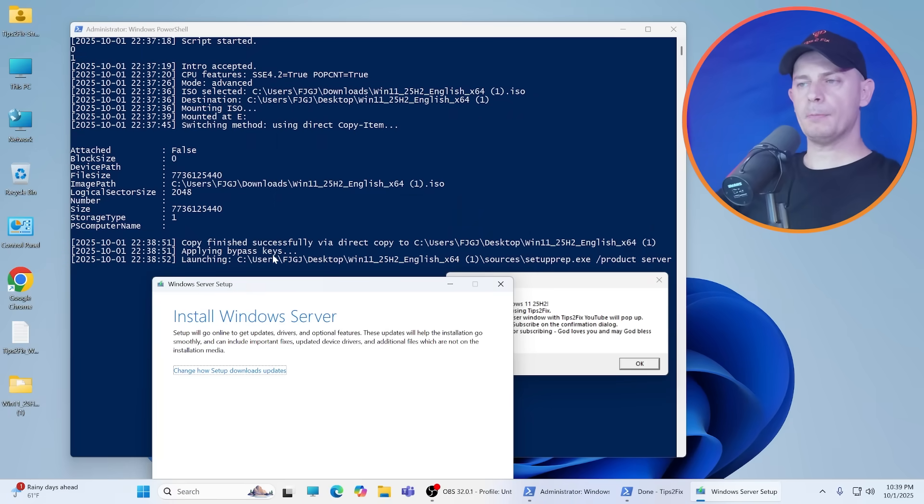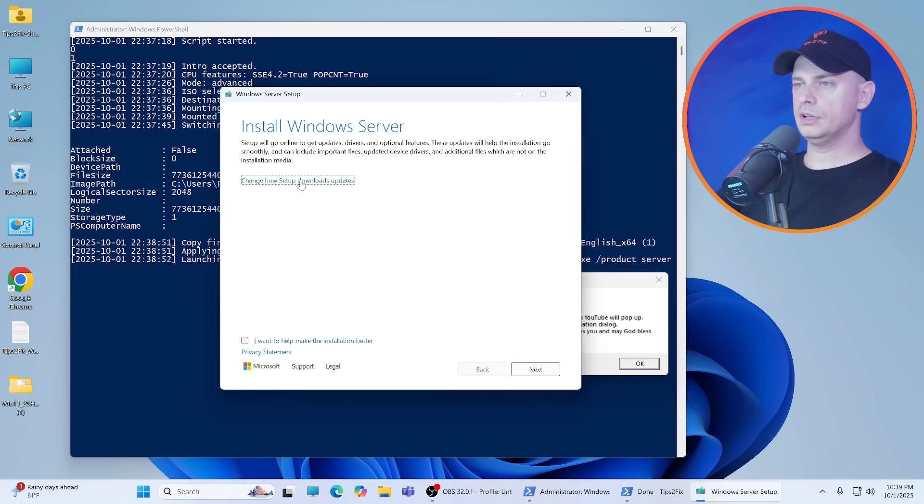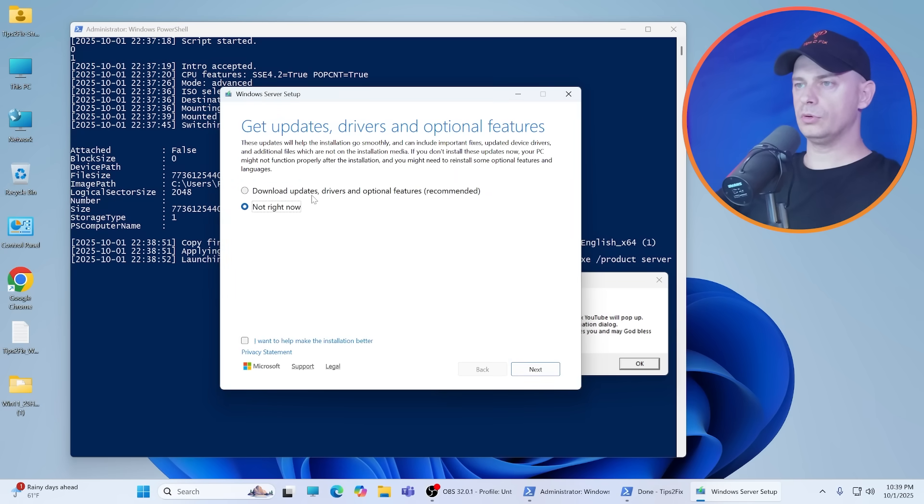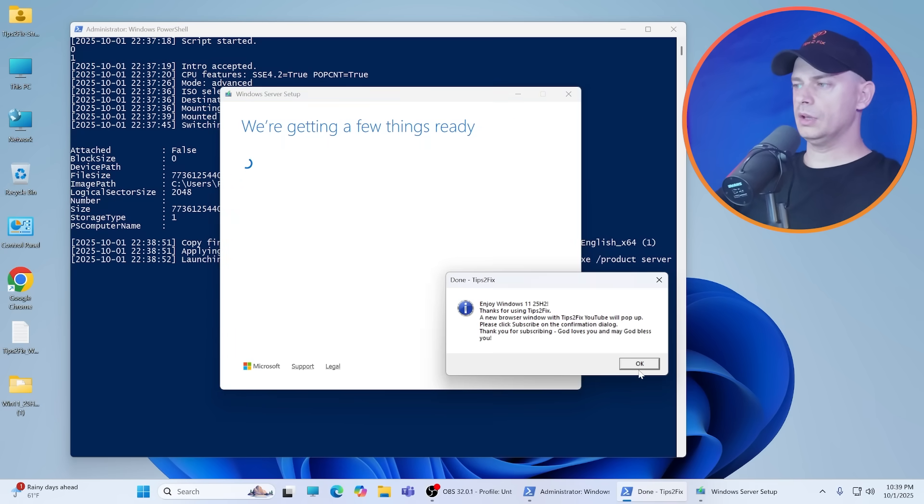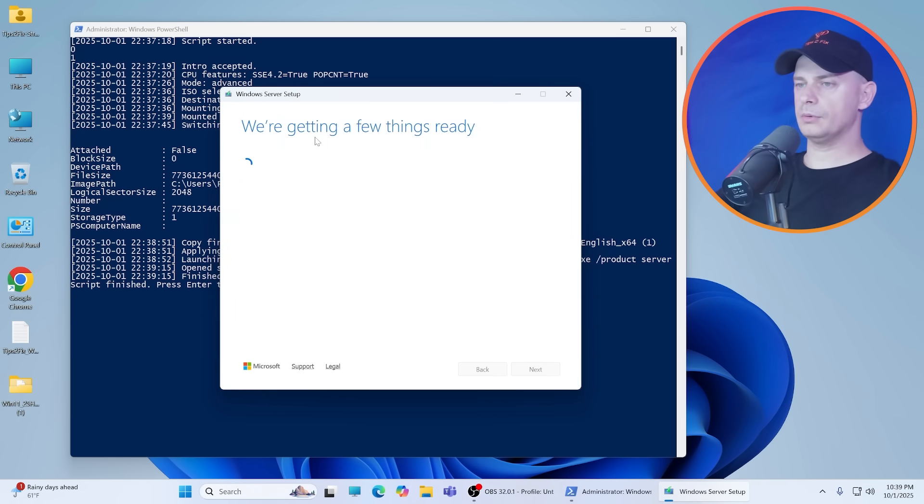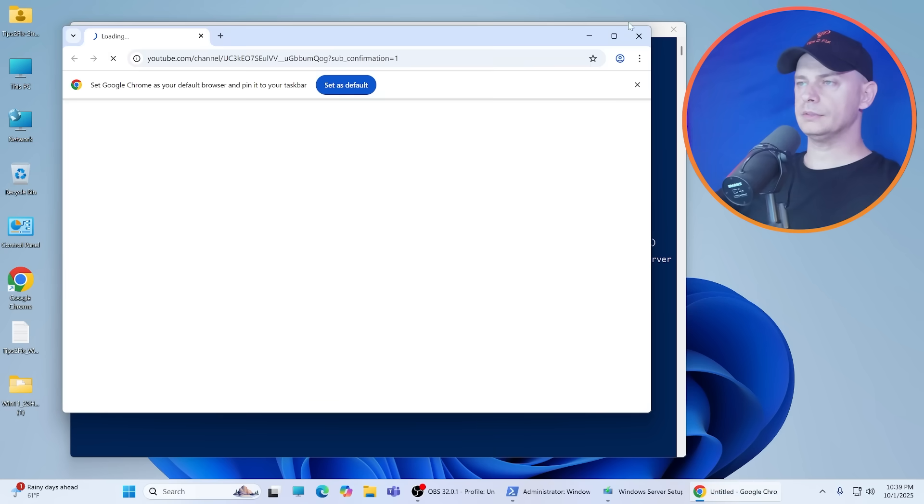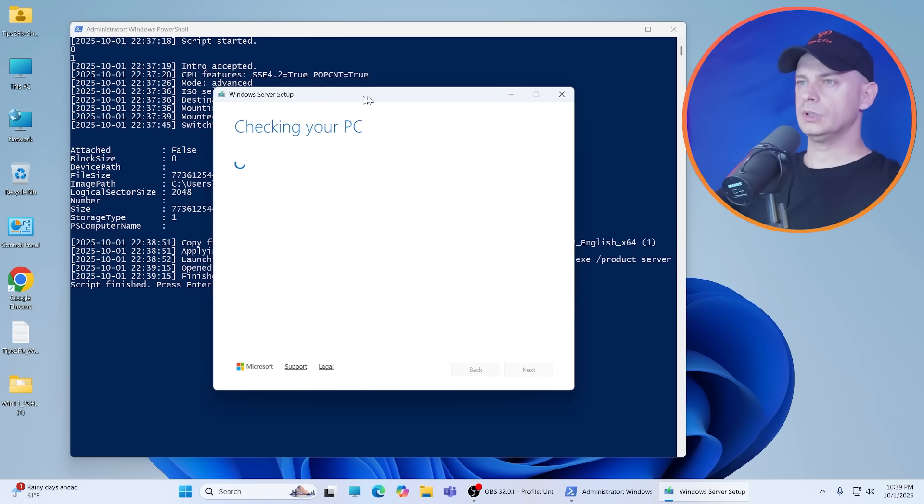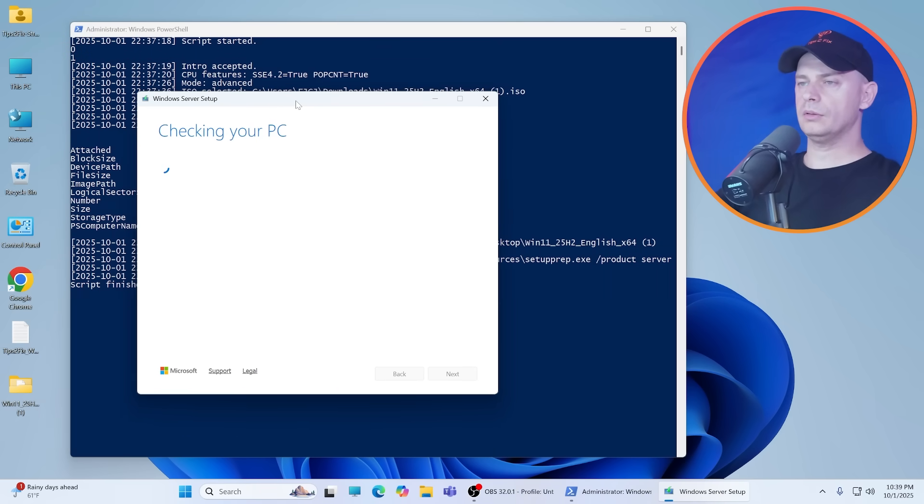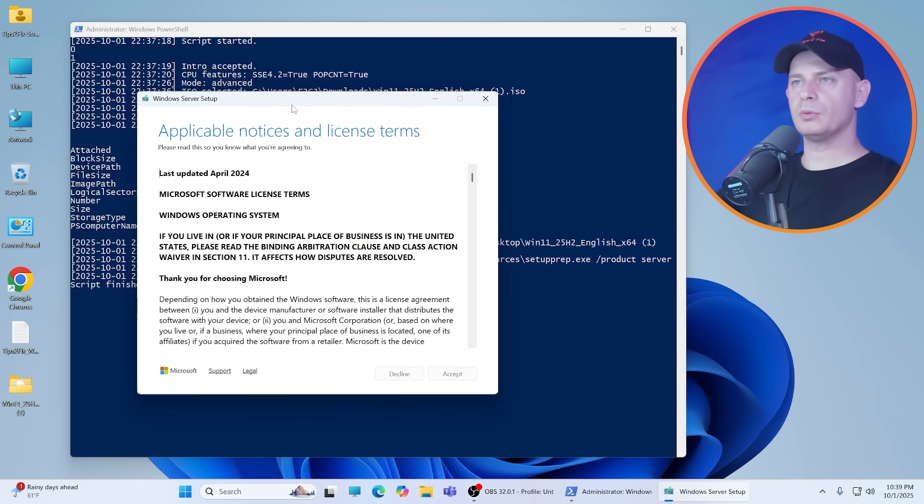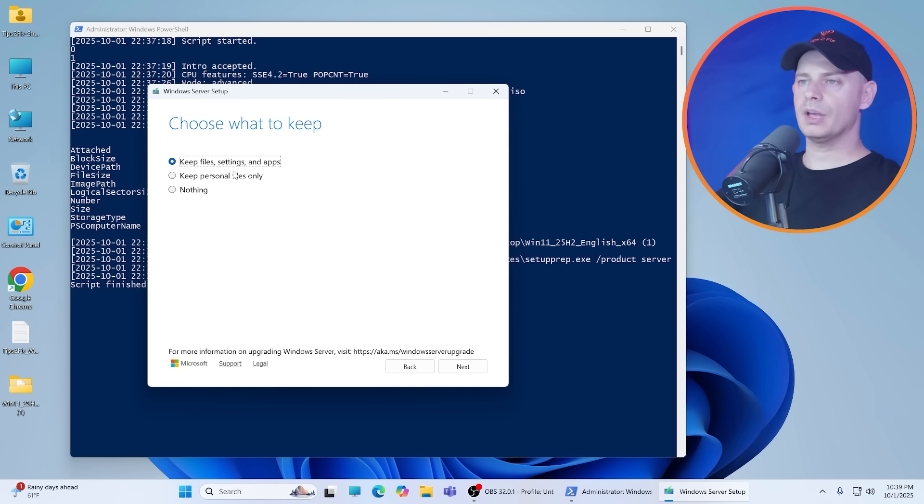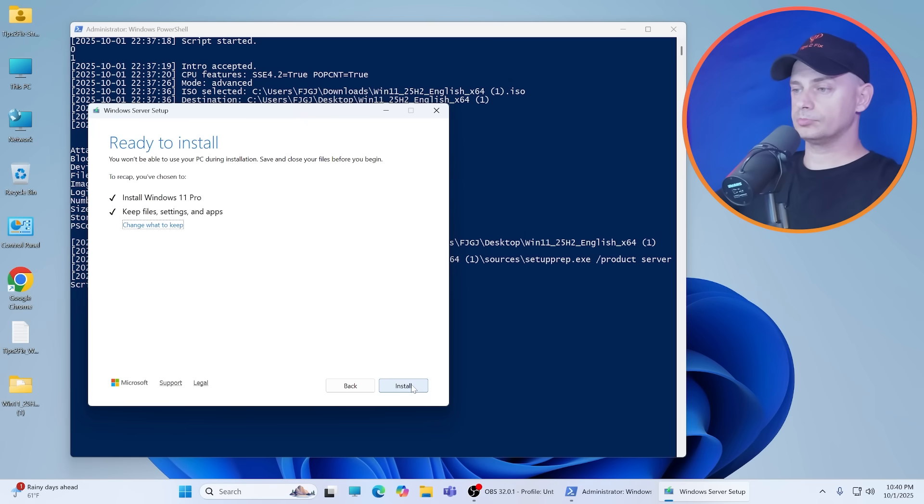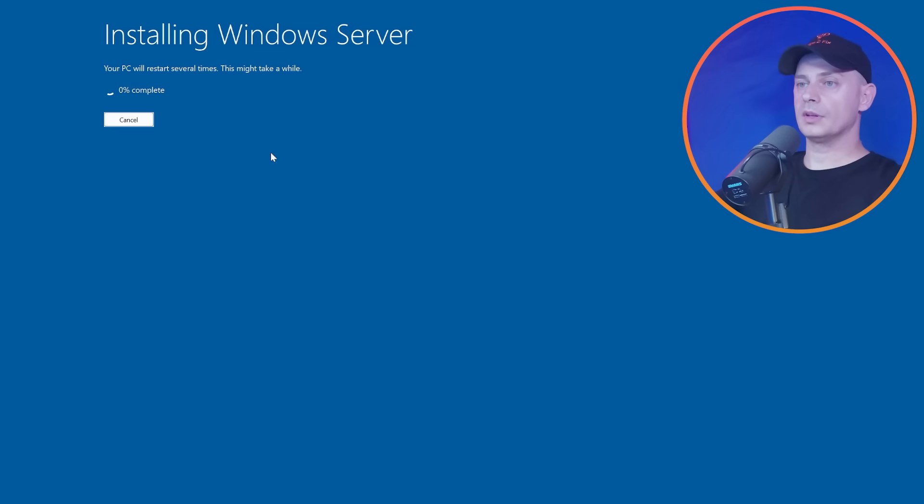Use the same ISO. So all bypass keys are applying successfully and now I'm going to click OK for this. Now I'm repeating the process again but with the second method. Keep files and settings, click OK. Install again.